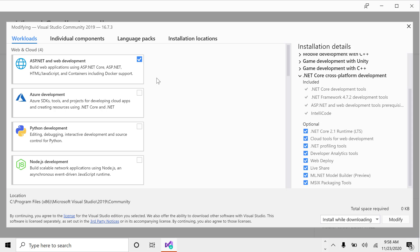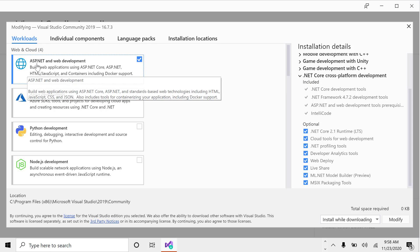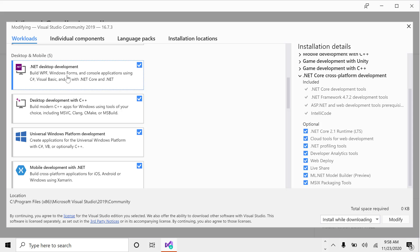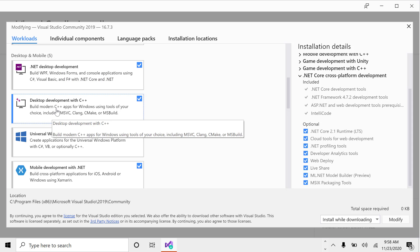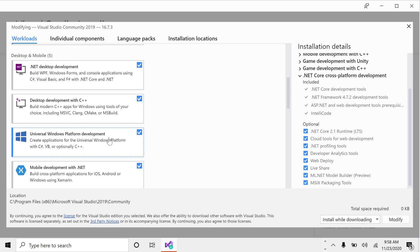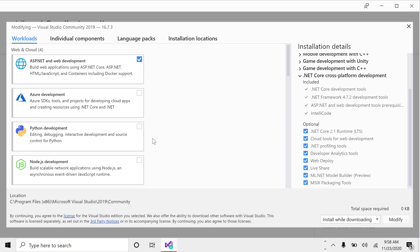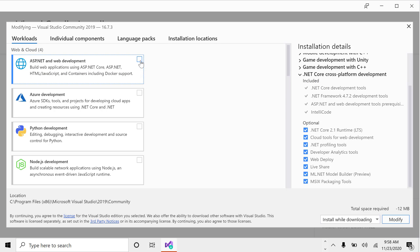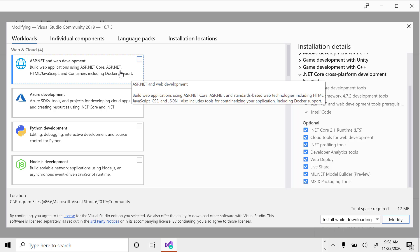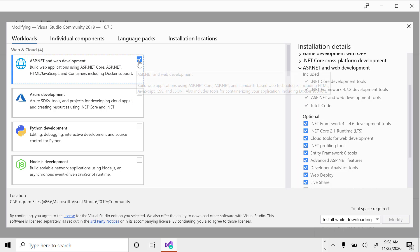You can see the workloads already installed — ASP.NET, .NET Desktop, C++ — all the selected ones are already installed. You can also remove workloads. For example, if you deselect one it shows 'total possible minus 12 MB', meaning uninstalling it will free up 12 MB.